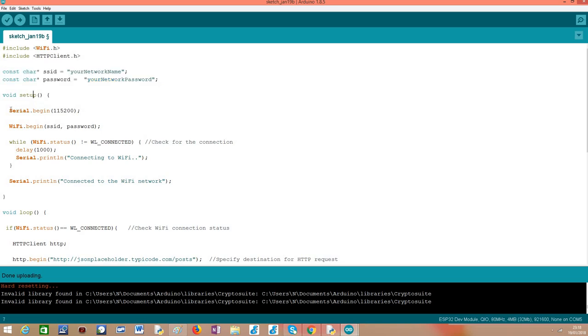Moving on to the setup function, we'll need to open a serial connection in order to output the results of our program and then we'll connect to the Wi-Fi network by calling the begin method on the WiFi external variable passing as input the previously declared credentials.